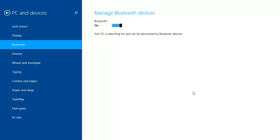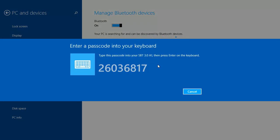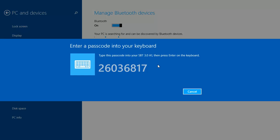Okay, so it came up again, this time with the model number. I'm going to click pair and then type in the numbers it's telling me to type: 2-6-0-3-6-8-1-7. Once you've typed in that code, press enter.